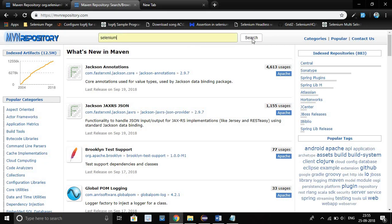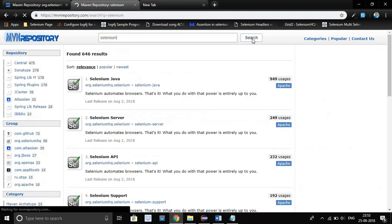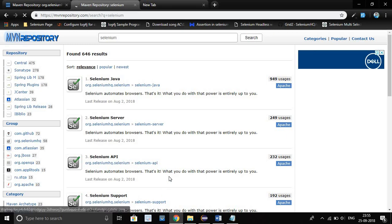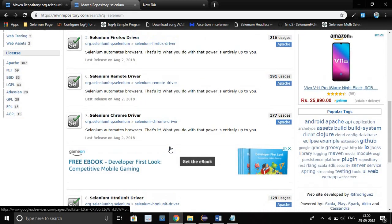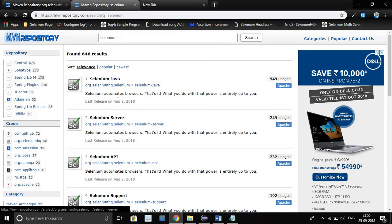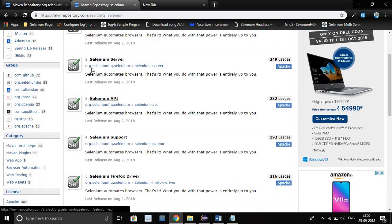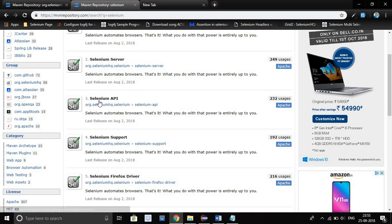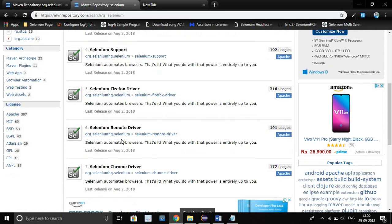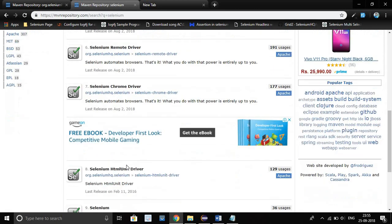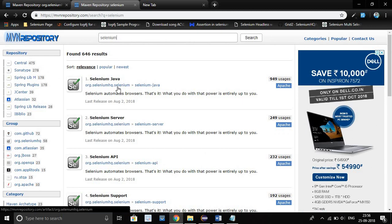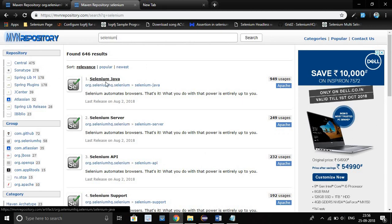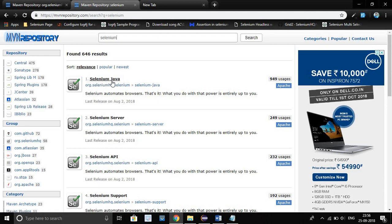This page will open. You will see so many tests, it will include driver API support, Firefox remote. But you don't need to look at all these things. Just go to this one. This is our necessary one. Just click Selenium Java. Just click on this link.